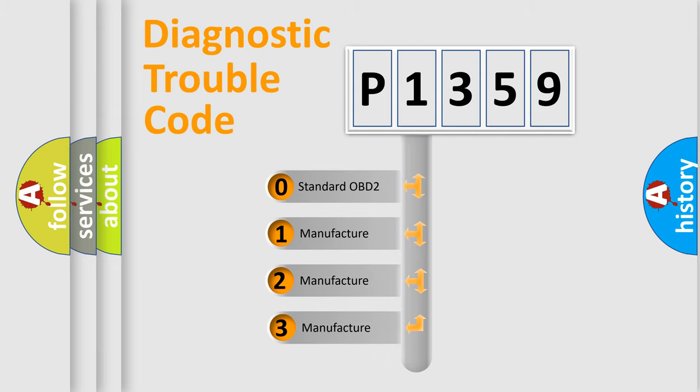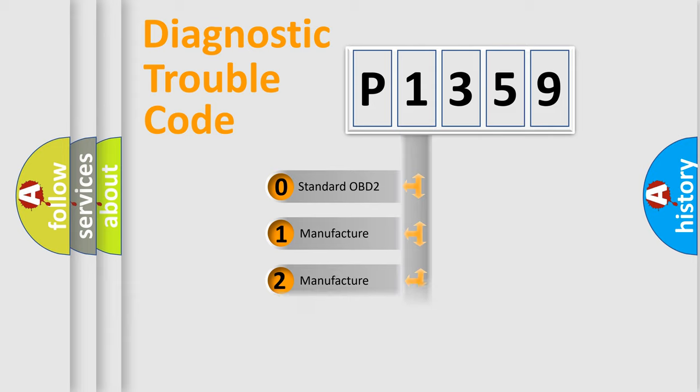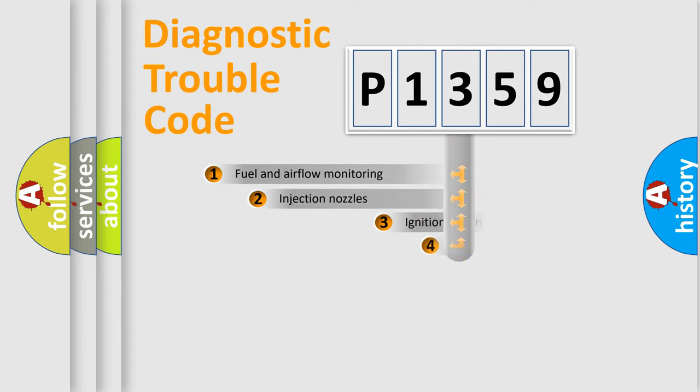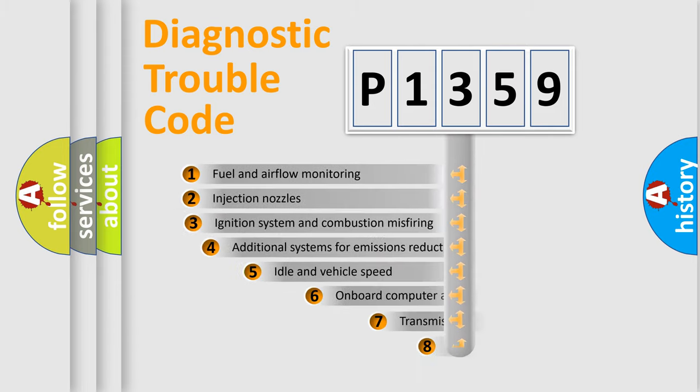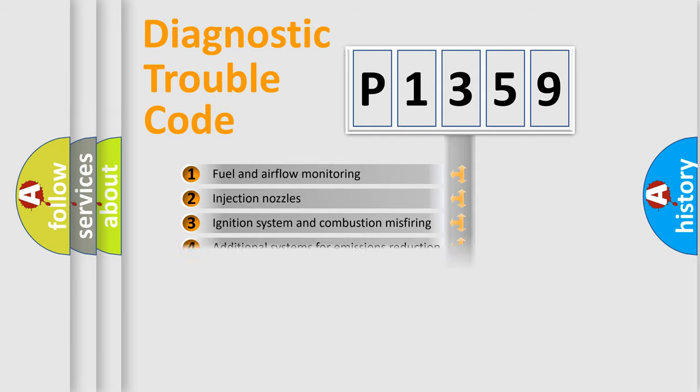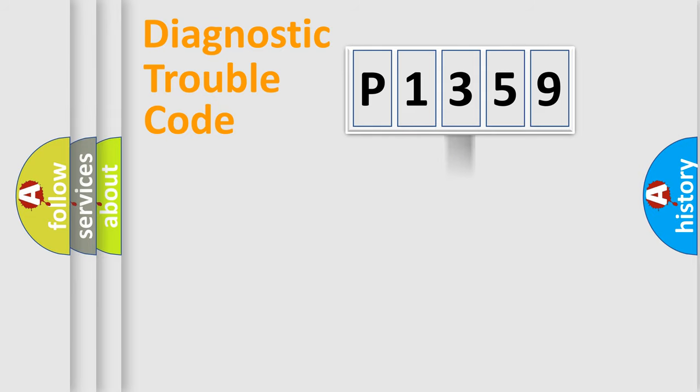If the second character is expressed as zero, it is a standardized error. In the case of numbers 1, 2, or 3, it is a manufacturer-specific error. The third character specifies a subset of errors. The distribution shown is valid only for the standardized DTC code.